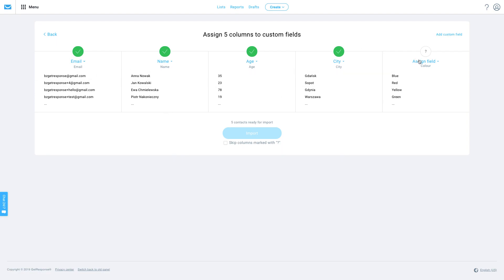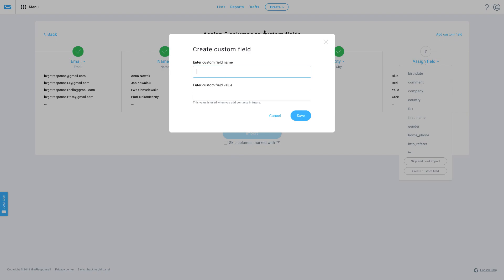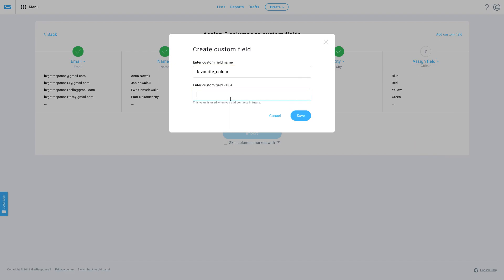We can also assign a new field by clicking here. If we don't really have a custom field for that, we can create one right here. So let's just add a name like favorite color and then insert a default value if we don't know what it is. Then let's click save.